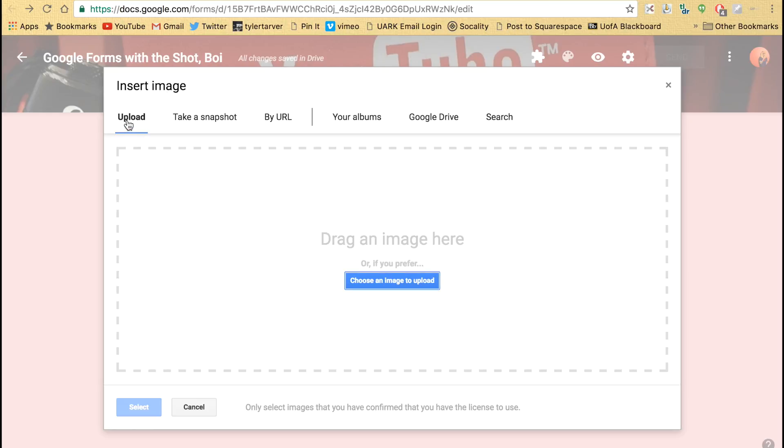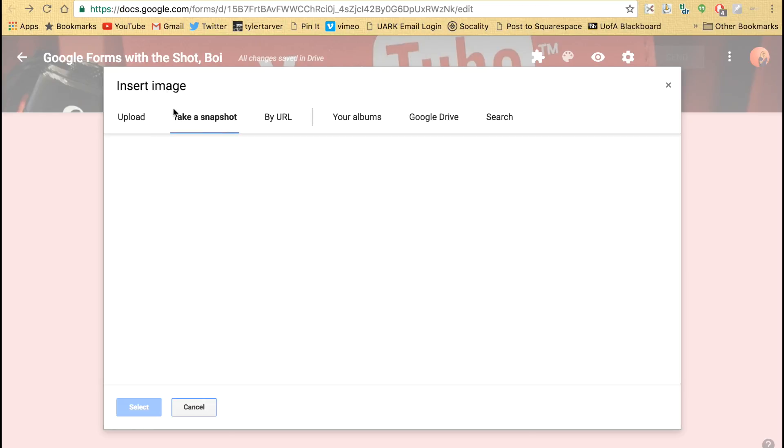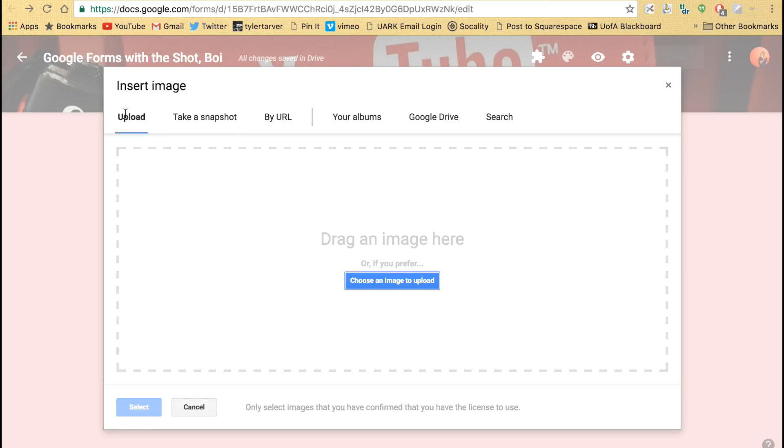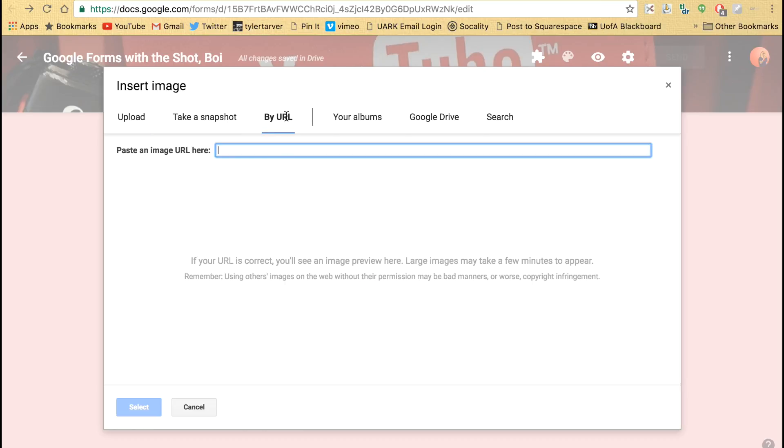Now you can upload a photo if you already have it. You can take a snapshot—that means it's going to show you a picture through your camera. So if you wrote it on a piece of paper, you just hold it up, boom, it's in there.